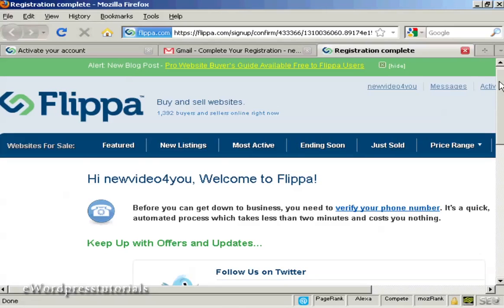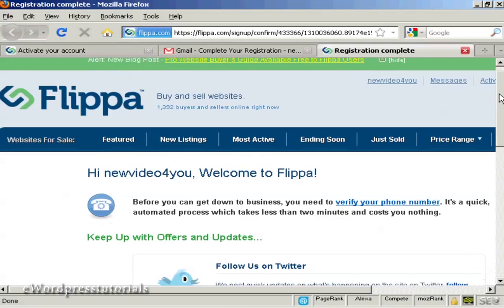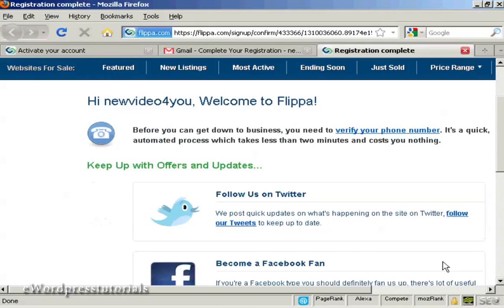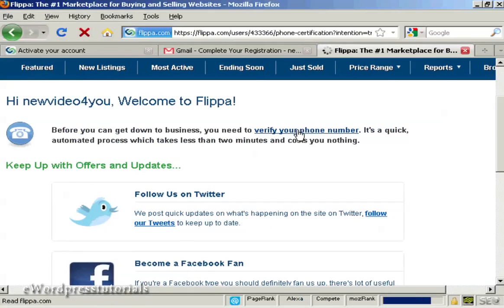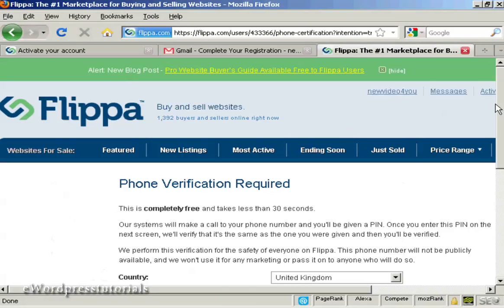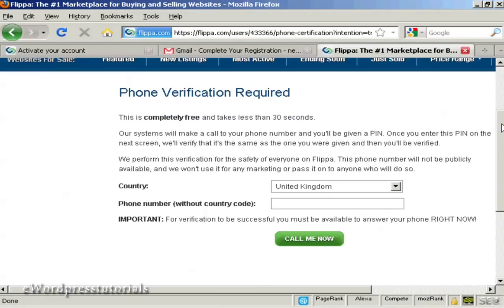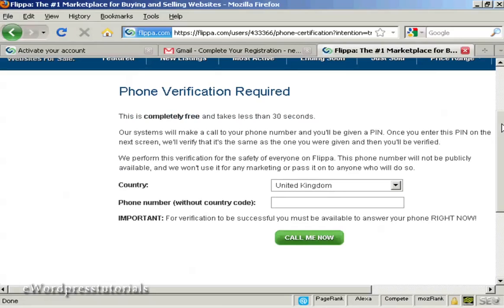Here's where it gets a bit interesting compared to other sites — they need to verify a phone number before you can start trading. You click on the link and then enter a phone number. As it says, you must be able to answer the phone right now, so if you're on dial-up internet access or calling from work through a switchboard, you may want to input a cell phone number so the call can come straight through to you.